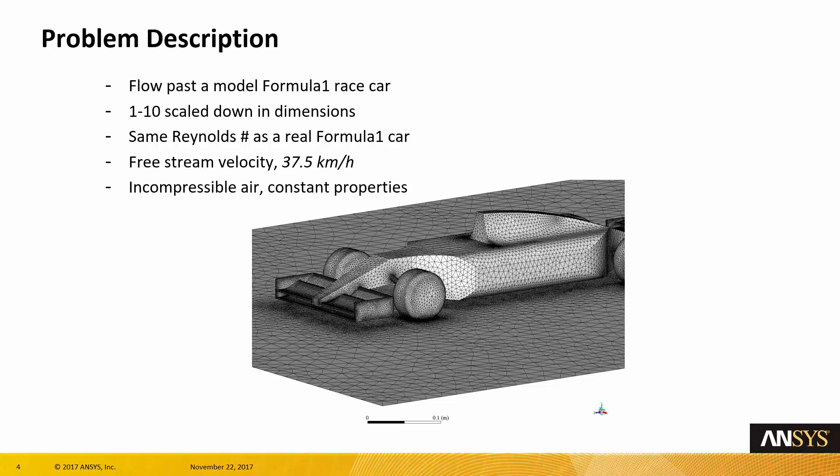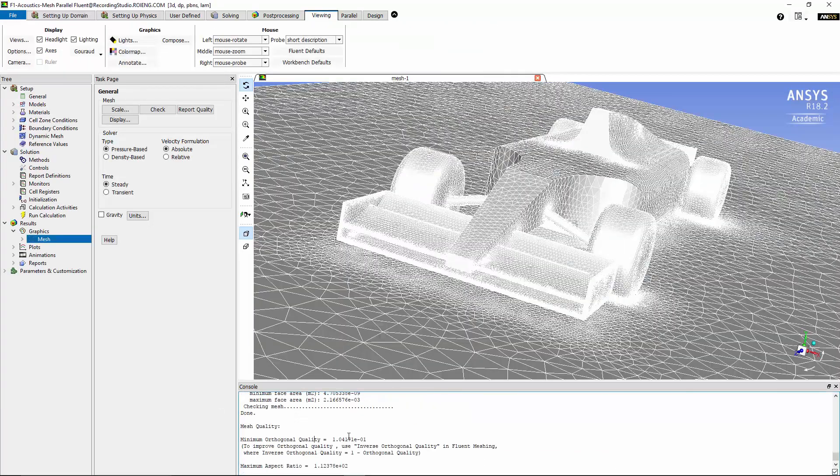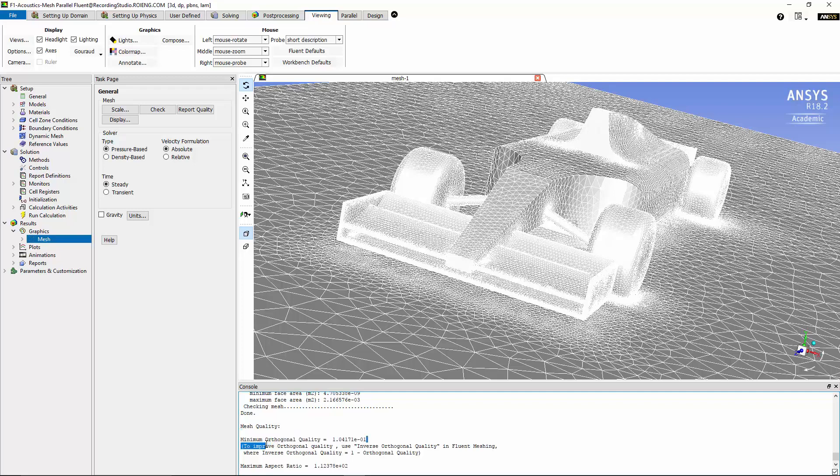Let's start Fluent. Now we can read the mesh that I prepared before. After loading the mesh, we can check the quality of the mesh to ensure that the minimum orthogonal quality is in an acceptable range.